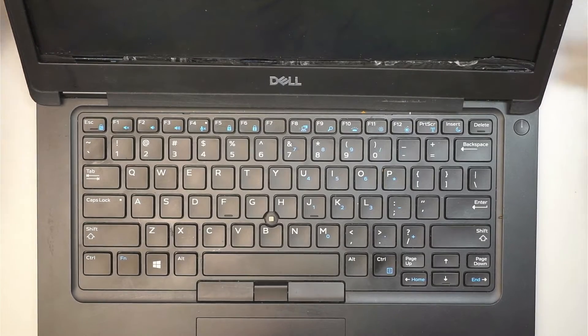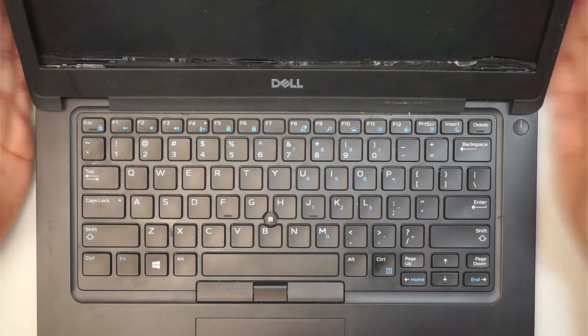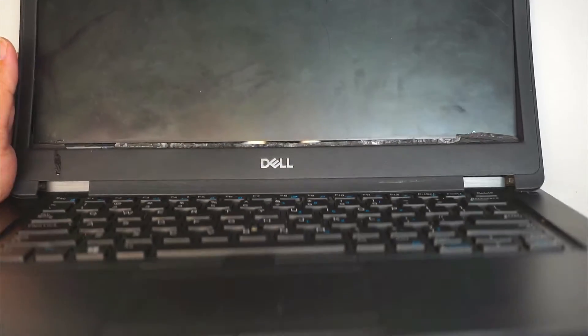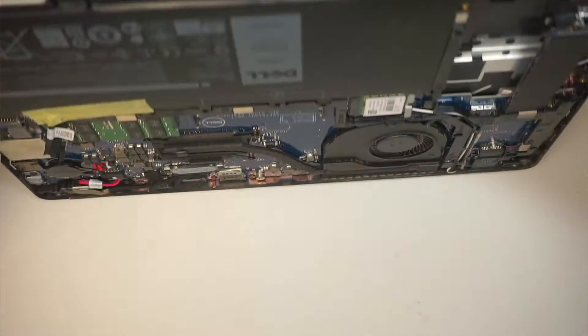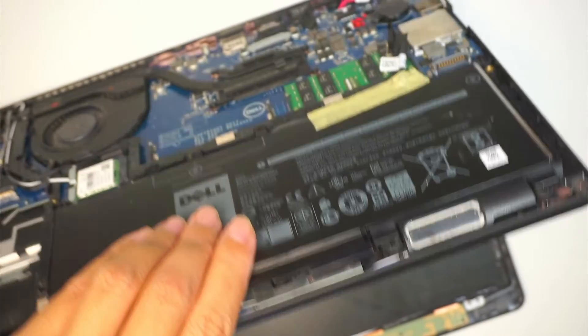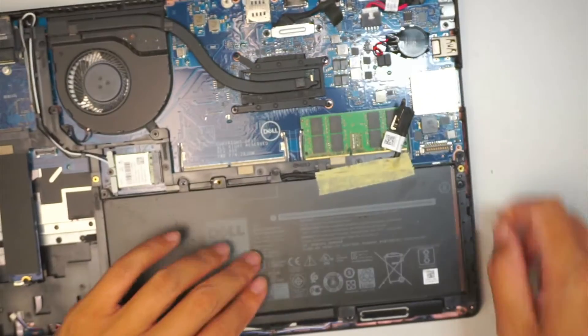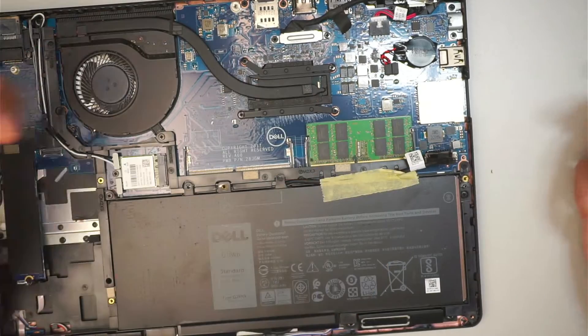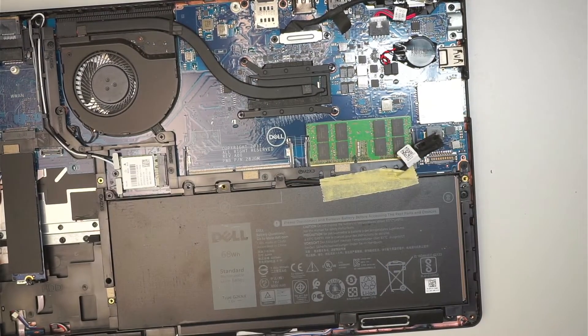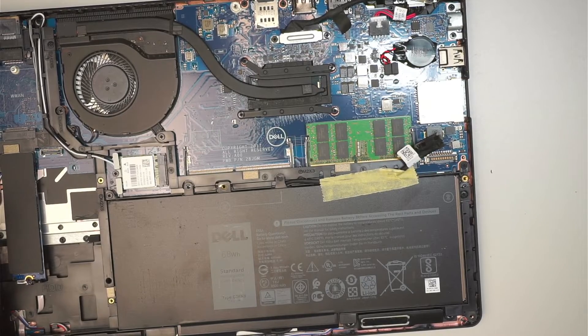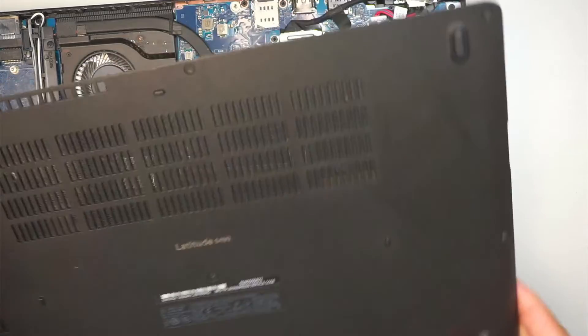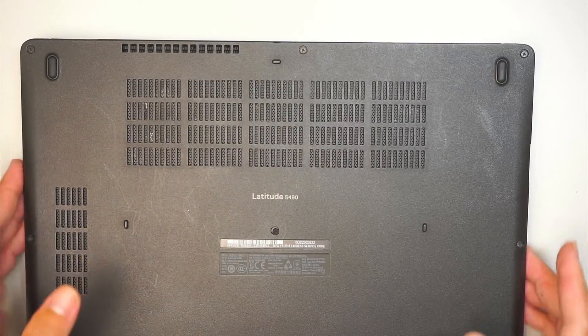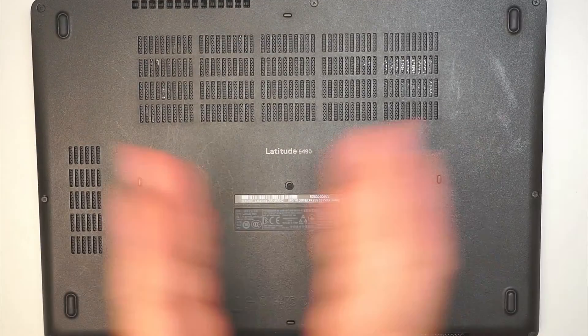Once you're completed with this, the next step is very easy. Do not forget to reconnect your battery. Reconnecting the battery is very simple. All you have to do is have the connector going back in, insert, and you'll be done. Have the back cover going back on top and then screw it back in.